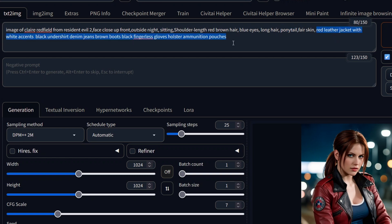After that, I describe her traditional outfit. Image is a face closeup, outside night, sitting.